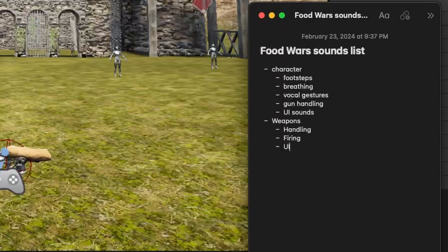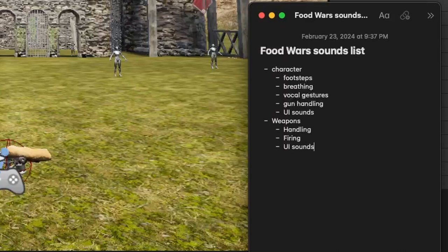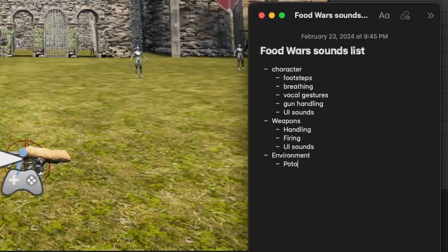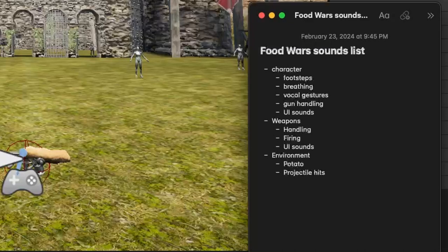And another set of UI sounds for this, say for example, if you get a new gun or if you get an upgrade, anything like that will be a good thing to have in weapons. And the last thing we're going to be doing is going to be the environment. In this case, we're going to have our potato that we have to protect or destroy. We're going to have projectiles. When they hit different surfaces or when they hit another character, for example, that's going to have a sound.